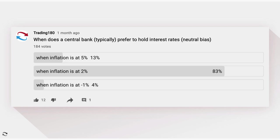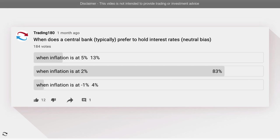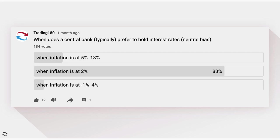Central banks have a 2% inflation goal every year, and that's when they will want to hold rates. If inflation is above the 2% target, central banks tend to hike rates. When inflation is below 2% — especially in negative territory — they will typically cut rates or go into quantitative easing. So the answer is: when inflation is at 2%, central banks prefer to hold rates with a neutral bias.